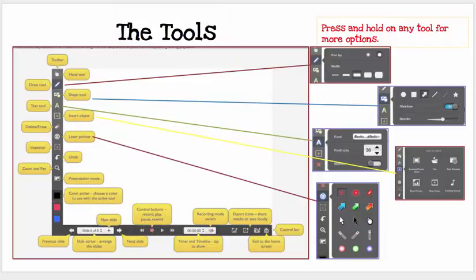The tools — and this is also explained in the help guide — you'll see that there are many options. The cool thing is if you press and hold on any tool, you get more options. For instance, if you press on the pen, you'll get more sizes of pens and a pen tip. If you press on the shape tool, you'll get the different shapes that you can put in, and so on.